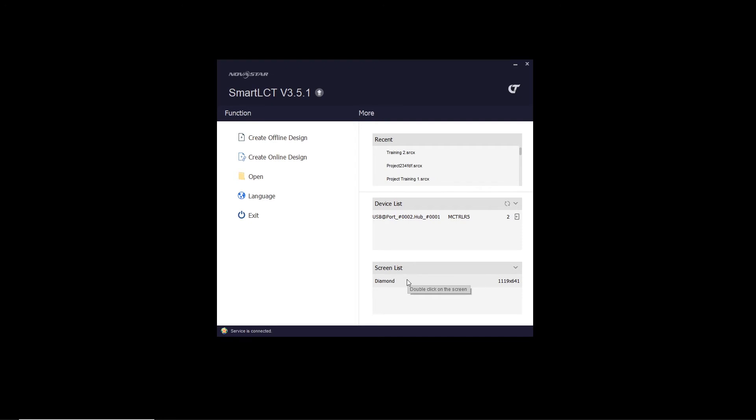So that's how to take an offline show that we have programmed completely offline with no senders, hook it up to hardware senders, factory reset them, send it, and confirm that it was sent correctly to our Novastar sender units. Thank you very much. Come back for the next video in our series on Programming Smart. Have a great day.